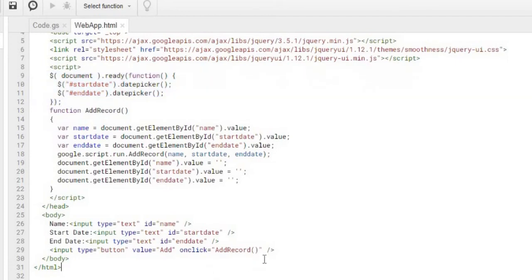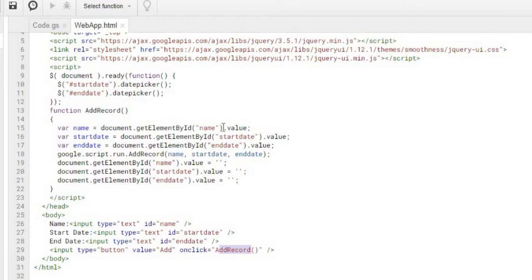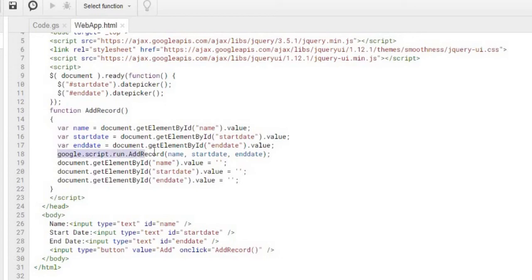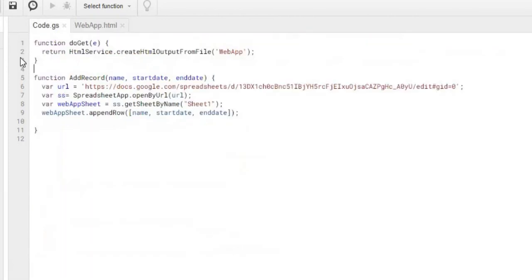The next action is this addRecord function. What this does is it's going to grab the name from getElementById the value, the start date value, and the end date value. It's going to grab the value from the IDs. Then it's going to call this Google Apps Script function addRecord and pass the name, start date, and end date to it. If I go over here, I got my addRecord statement which has name, start date, and end date.